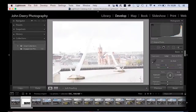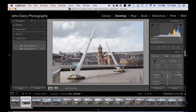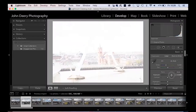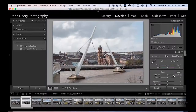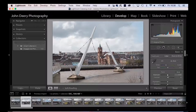I'm going to take the exposure slider all the way down. By the way, if you just double-click on any of these sliders, it snaps back to zero — back to where we started. It's a good way of resetting a slider if you don't like a particular adjustment.